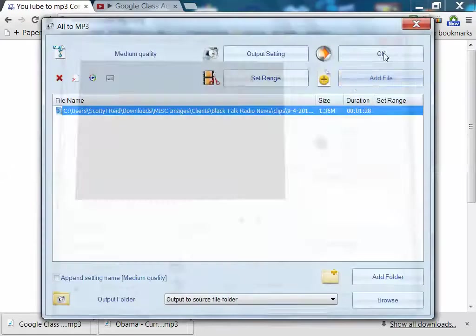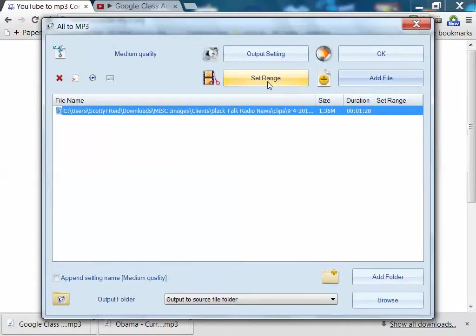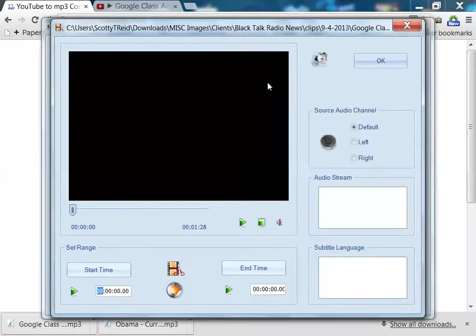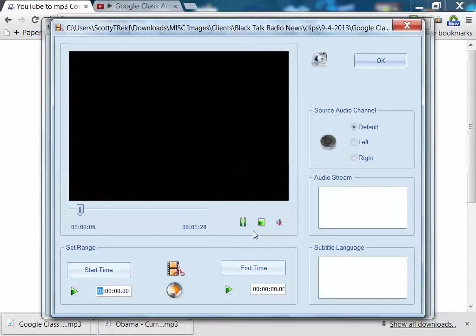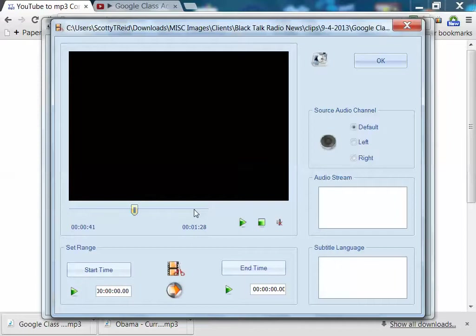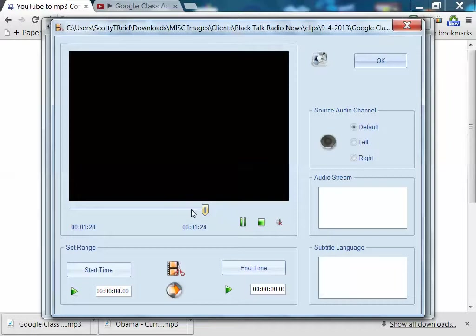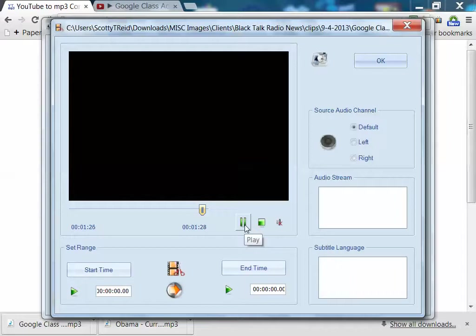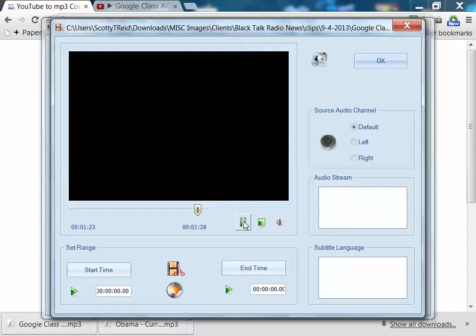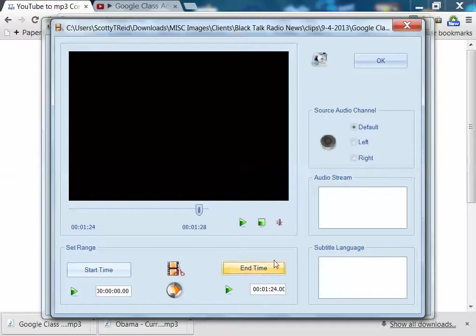A class action lawsuit filed in a California court charges Google with violating federal and state wiretap laws by analyzing its... Or you can hit set range. So let's see if we want to change. A class action lawsuit filed in a California court charges Google with violating federal and state wiretap laws by... A class action lawsuit will be heard in federal court on Thursday. Ross Simpson, the Associated Press. Okay, we want to clip it there. In time. Hit OK.